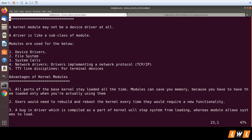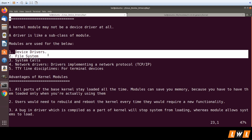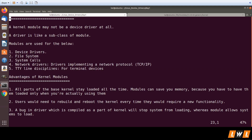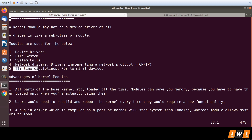Modules are the superset and can be used for: device drivers, file systems, system calls, and network drivers implementing a network protocol. In the case of file systems, system calls, and network protocols like IPv4, IPv6, UDP, and TCP, there is no hardware involved. You also have TTY line disciplines for terminal devices.